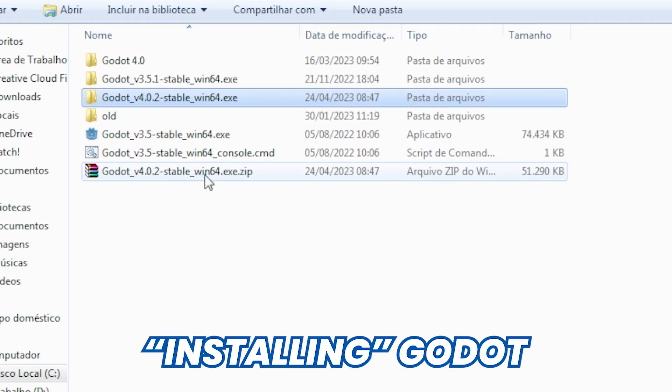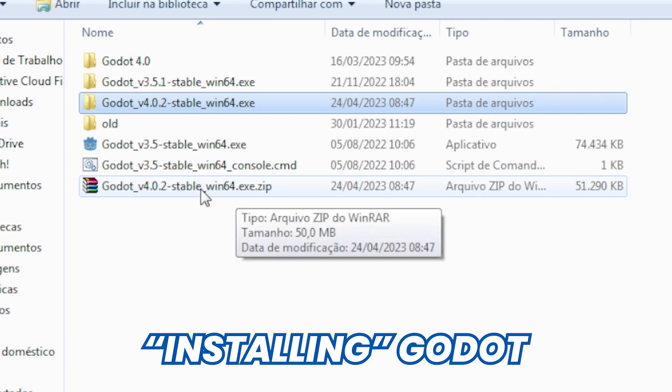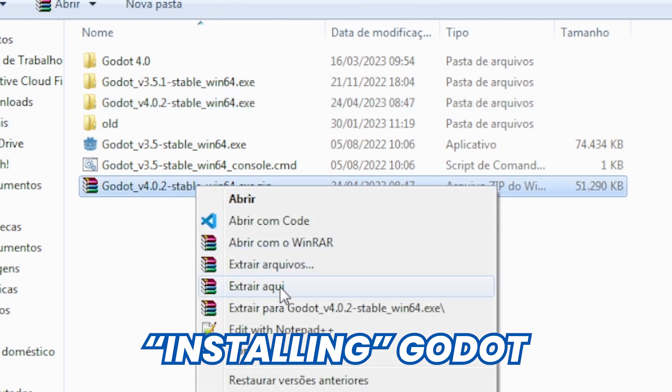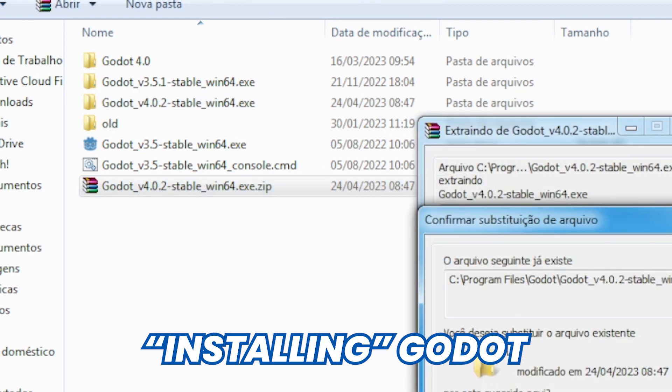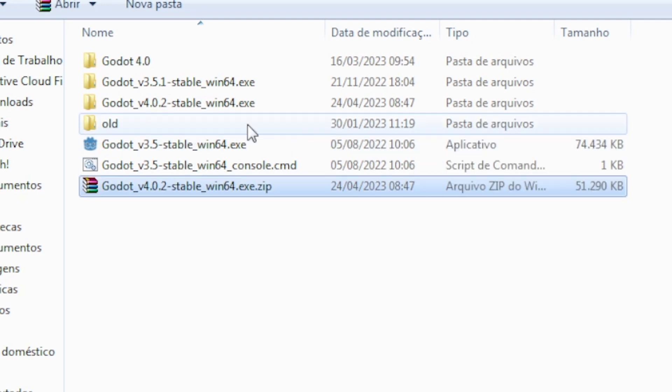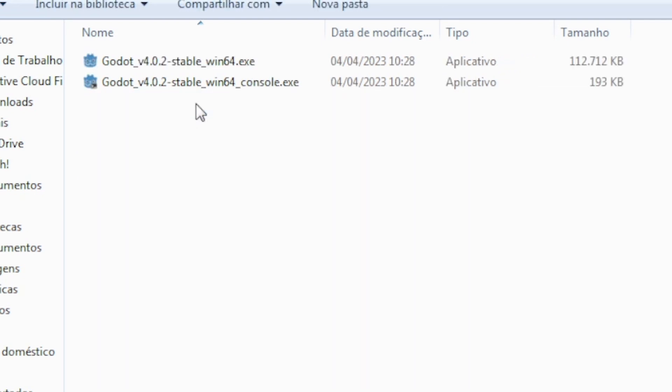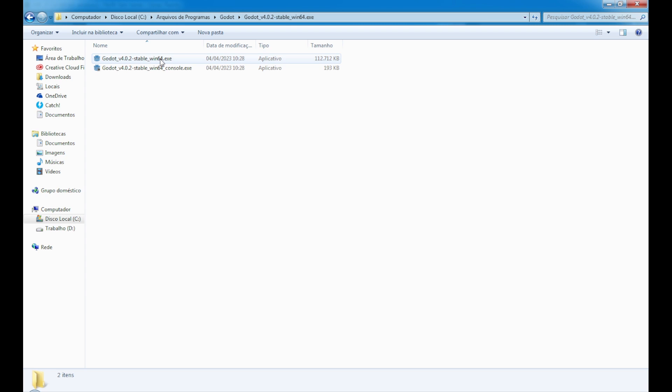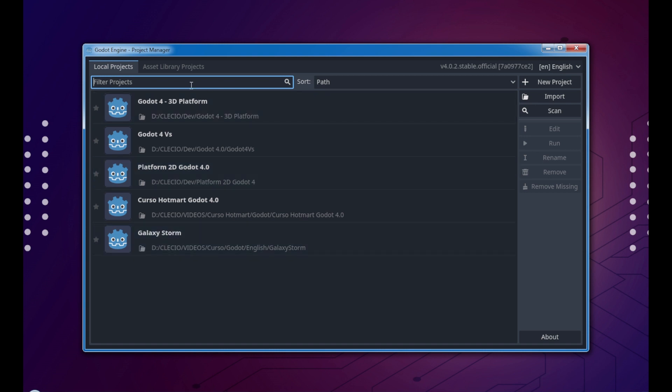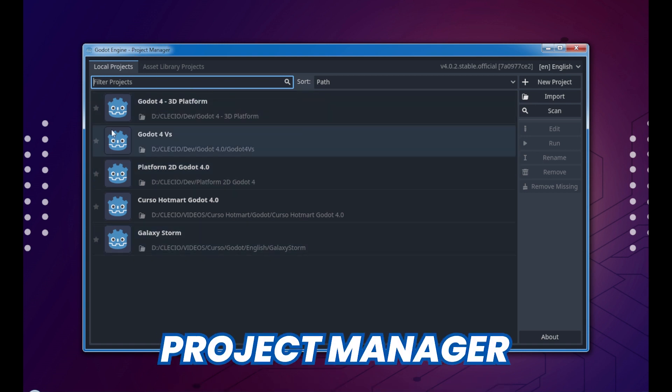Once the download has finished, here we have the zip file. We can right click and extract. I've already extracted. Here's the folder we can double click, and here is the splash screen of Godot game engine.